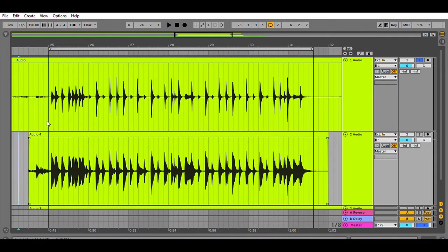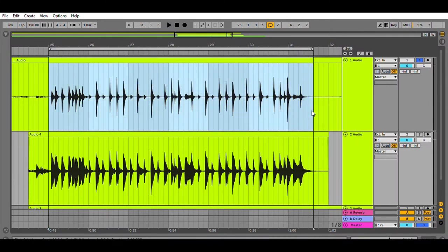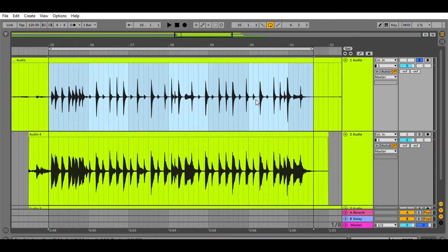Okay, so here we have what we'll call the dry signal. This waveform was recorded with an SM57 microphone connected directly to the Scarlett 4i4 interface, and the gain was set to about 4 o'clock. Let's listen to this.